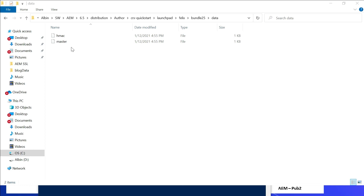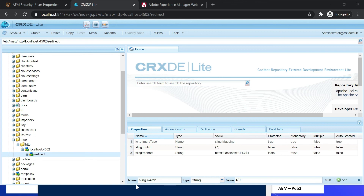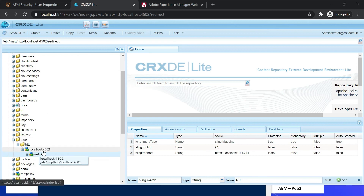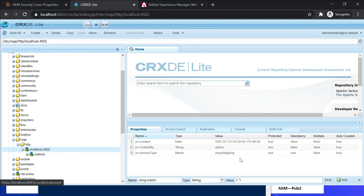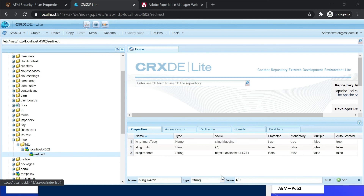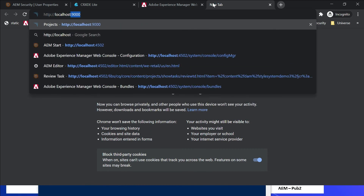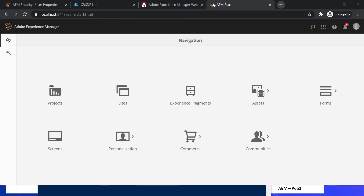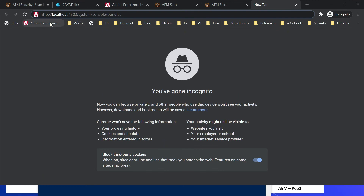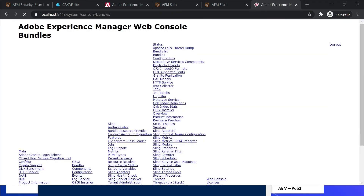If required, the etc/map redirects can be enabled to redirect traffic from HTTP to HTTPS. Under etc/map/http, create a node localhost.4502 with primary type sling:Mapping. Add a sub-node called 'redirect' with type sling:Mapping, then add the property sling:match with a wildcard to match any characters, and sling:redirect to https://localhost:8443/$1. Now if I access http://localhost:4502, it will redirect me to the HTTPS URL. Even the path will be considered while redirecting. Let me access this — yes, it's taking me to the correct target URL with HTTPS protocol.